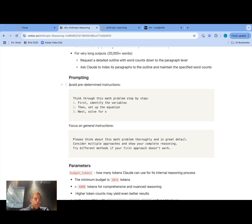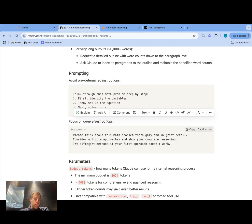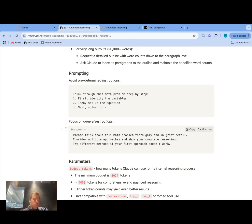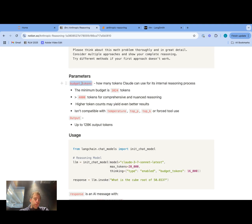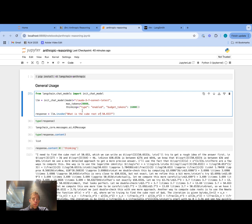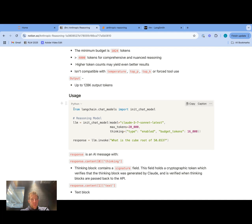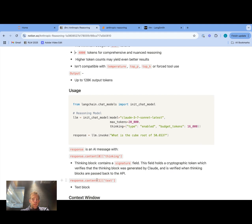Some nice tricks they mentioned with respect to prompting: avoid predetermined instructions. When working with chat models, you often think about telling the model to 'think through your problem step by step' and enumerate the task very explicitly. With reasoning models, think more about general instructions — 'think about this problem thoroughly and in great detail, consider multiple approaches' — so you're not telling it how to think explicitly, you're giving it more general instructions for the task you want solved. We've seen that same approach with other reasoning models. The budget tokens parameter is quite important — you pass in your budget tokens relative to your max tokens, where budget tokens should be less than your max tokens. The response will have a thinking block and a response block, which you can very easily segment to extract the thinking as well as the text from each block.